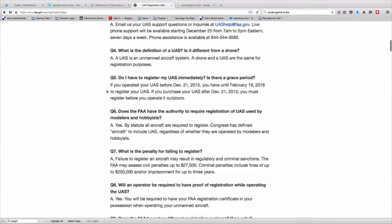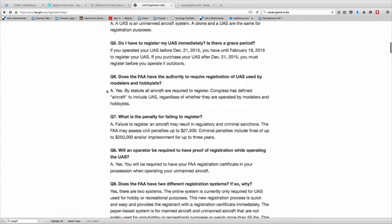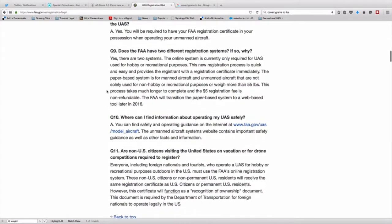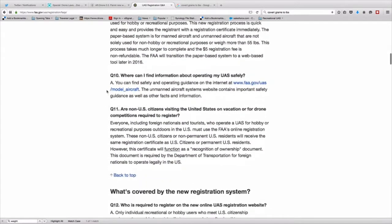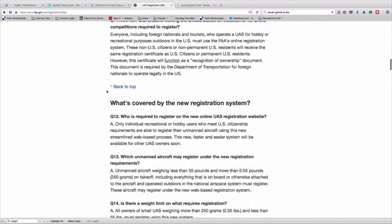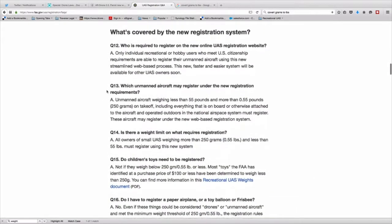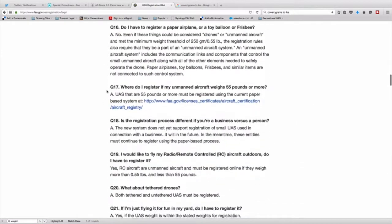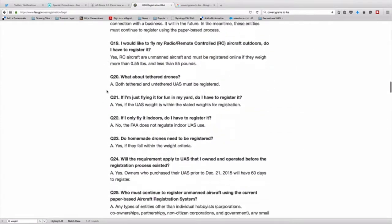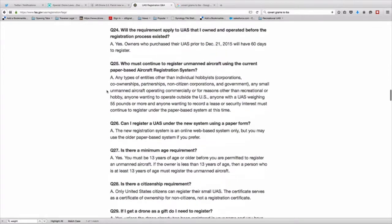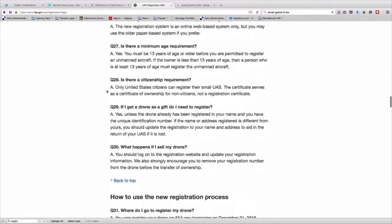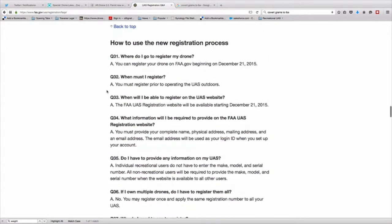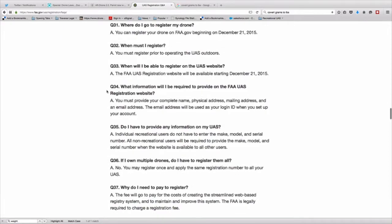Before you register your drone, you should go to the FAQ and read it thoroughly because it's going to give you the context that you're going to need to not only get through the registration process, but to understand drone registration from the FAA's point of view.